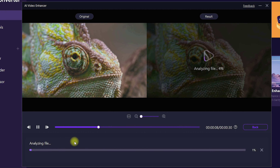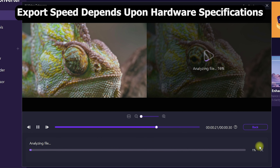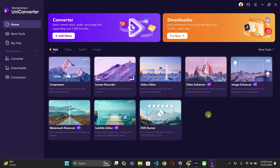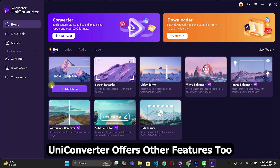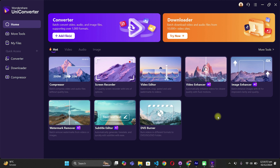Once you click on Export, it will show you the original and the results at the same time as it renders the files. The speed depends on your hardware configuration. With Wondershare UniConverter, you can also compress files, use the image enhancer, and upscale your photos as well.